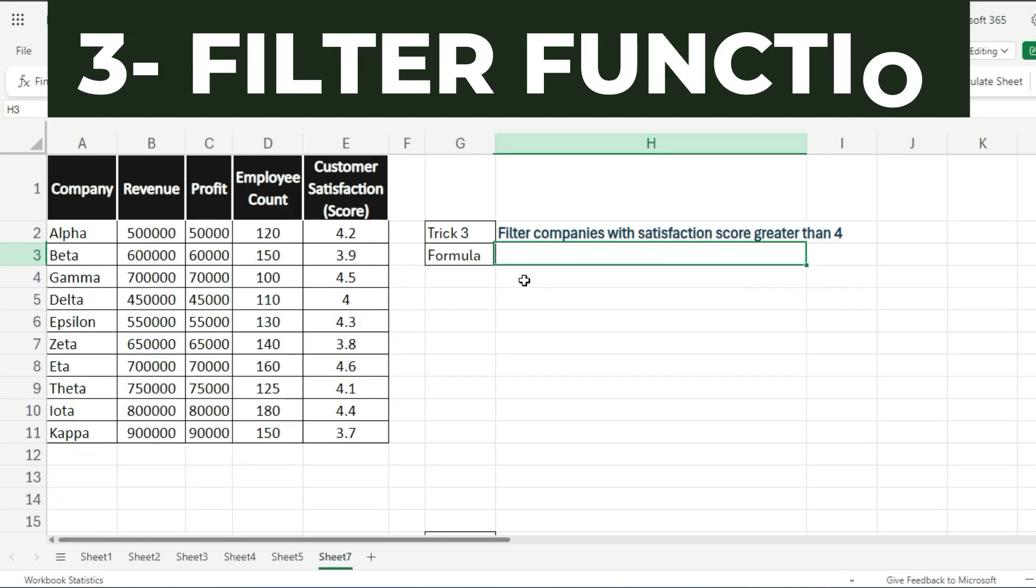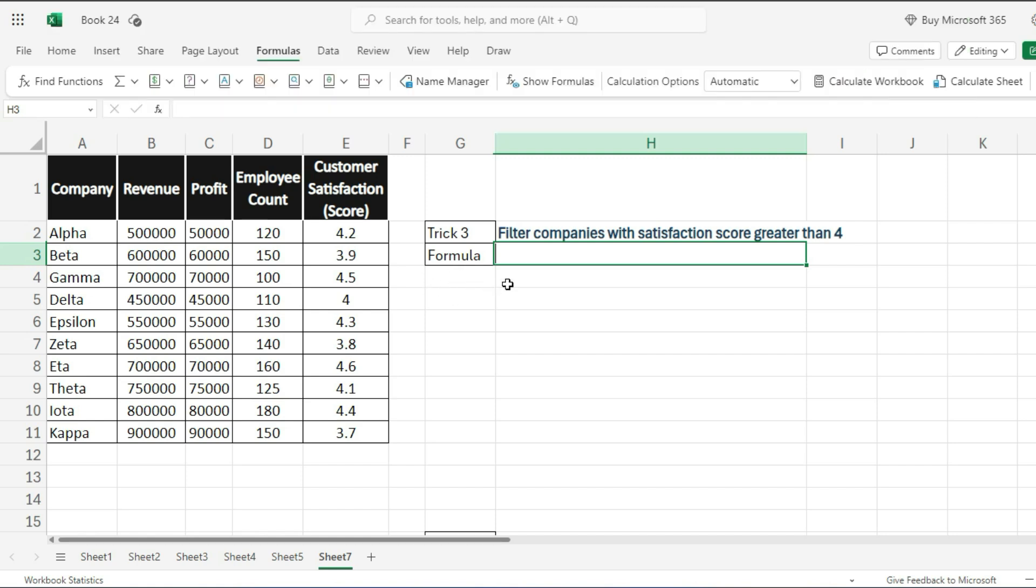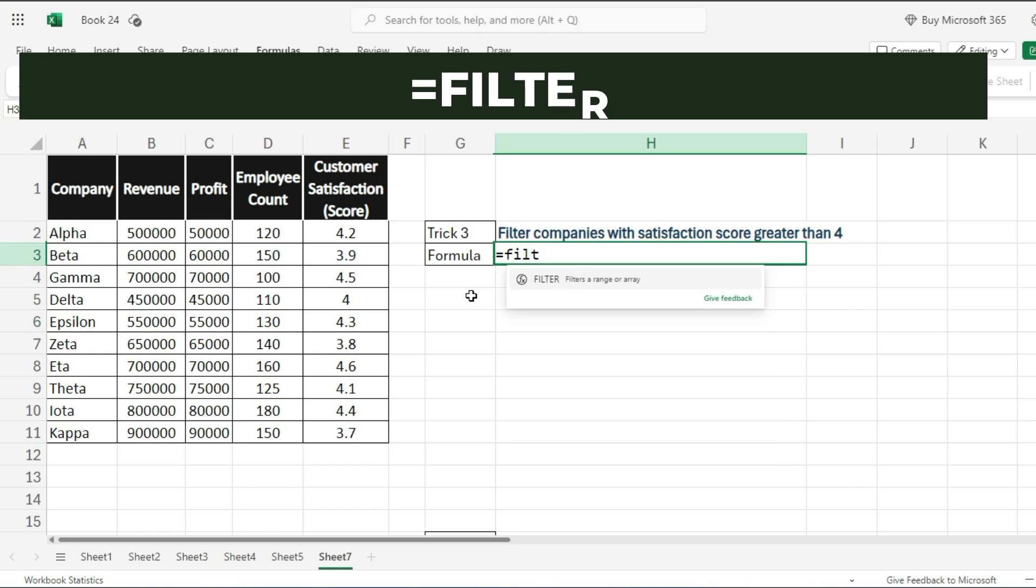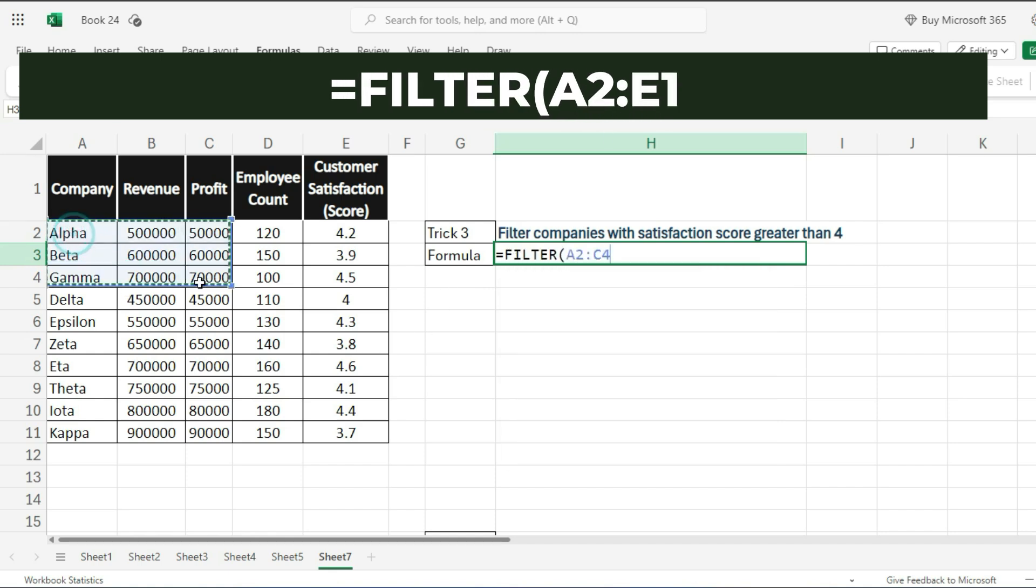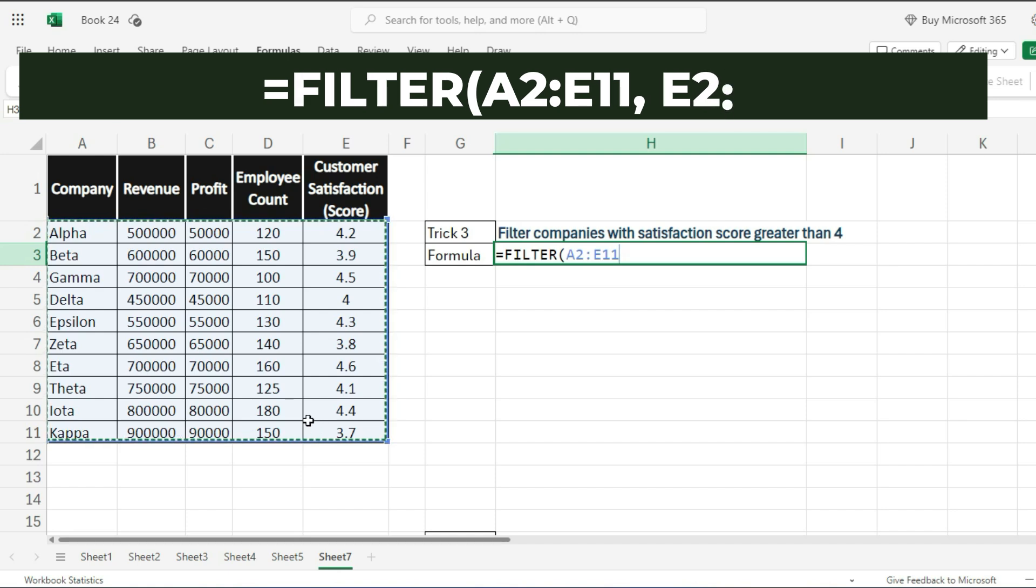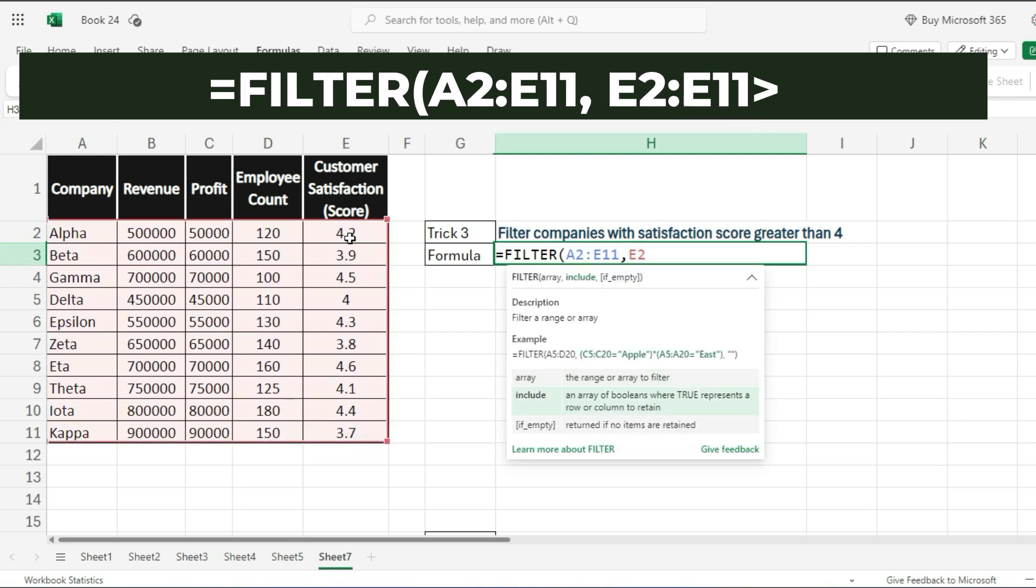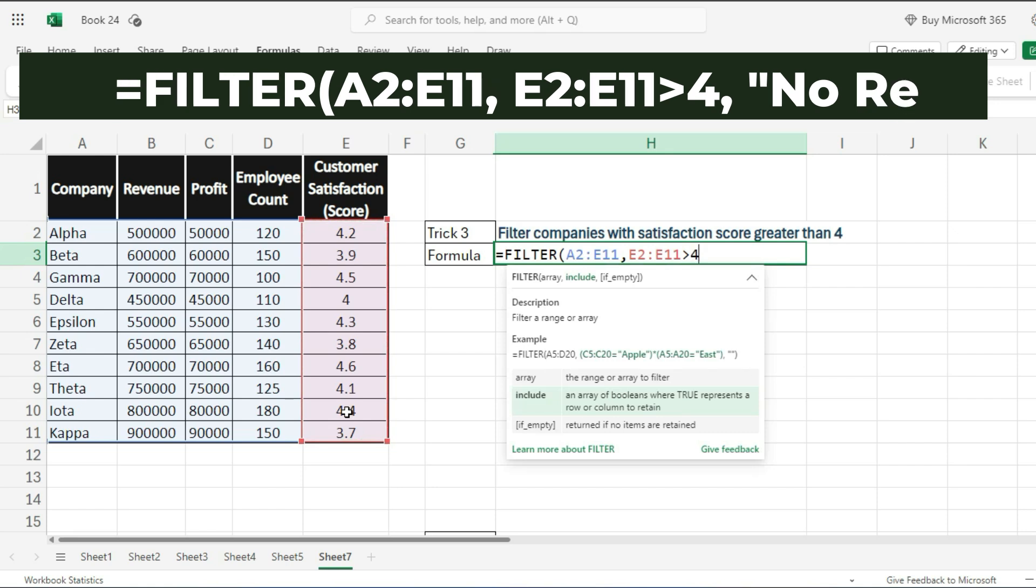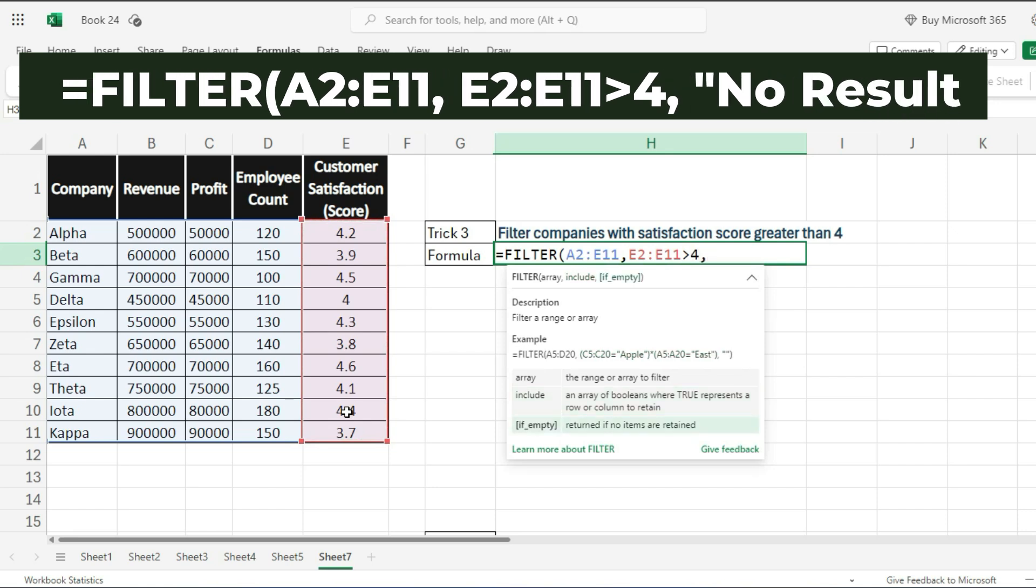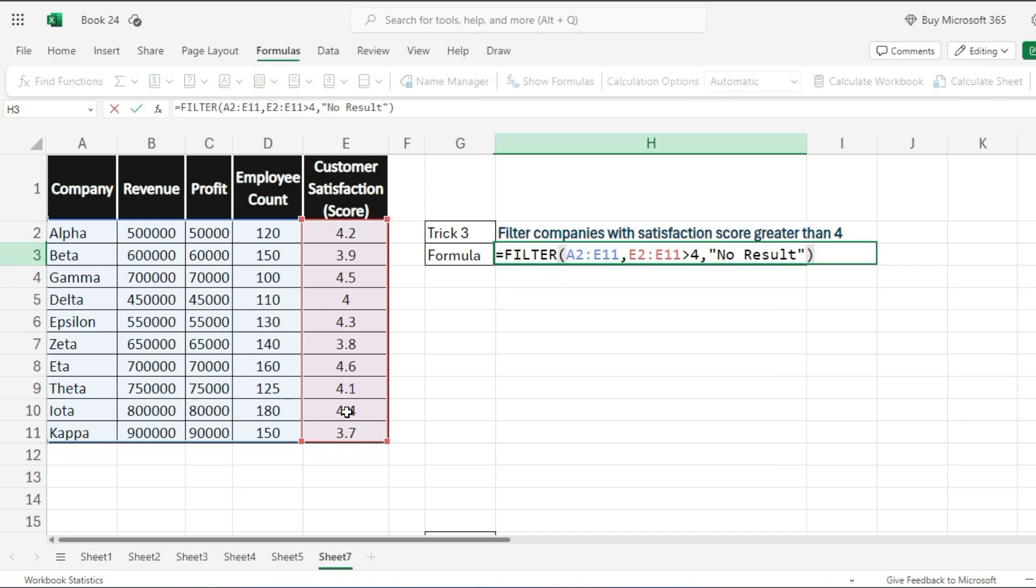Trick number 3 is the FILTER function. Want to see only the companies with a satisfaction score greater than 4? Use this formula: =FILTER(A2:E11, E2:E11>4, "No results").